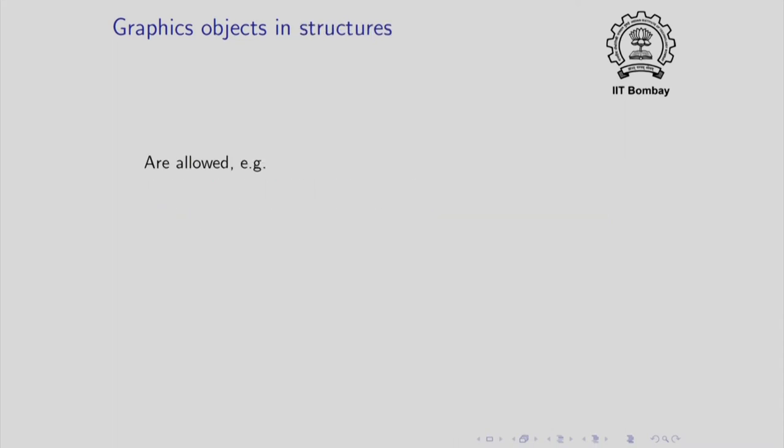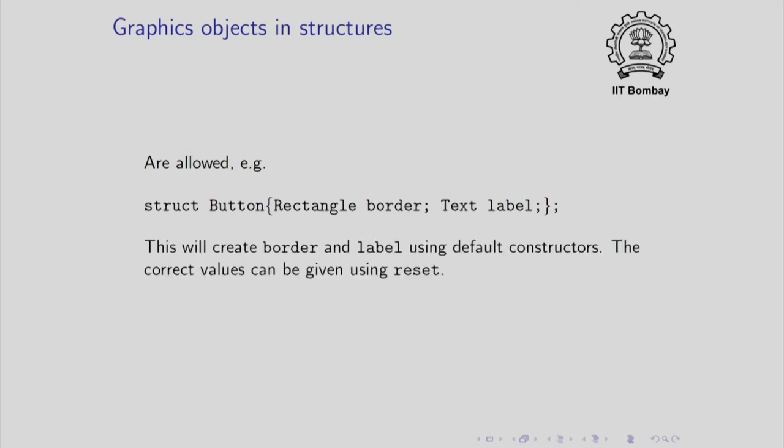Graphics objects can also be included in structures. For example, if you want, you may create a struct button which contains a rectangle, which gives the border of the button and a text label which puts the text on that rectangle. This will create a struct and when you make an instance of it, it will create border and label, but these will again be created using the default constructors. To give them the correct values, you will have to use, you will have to make a reset call.